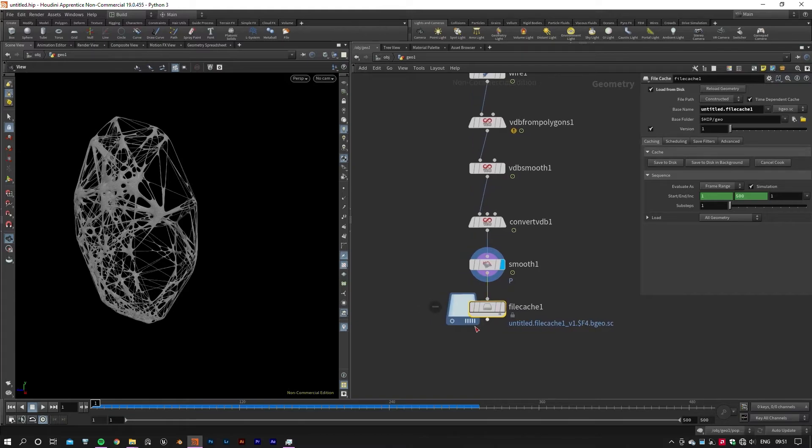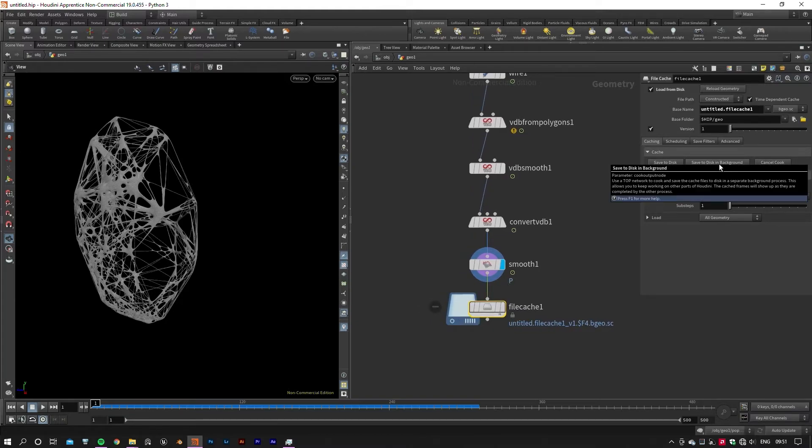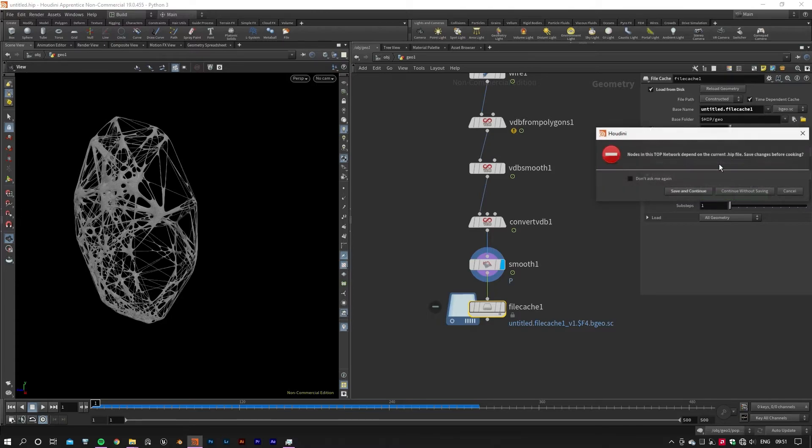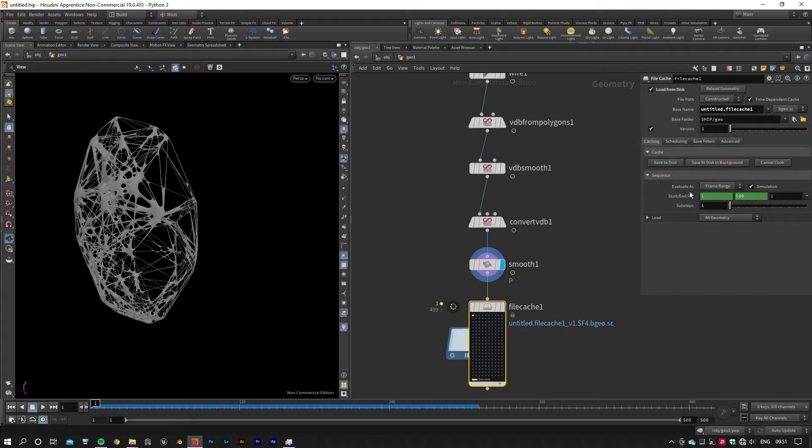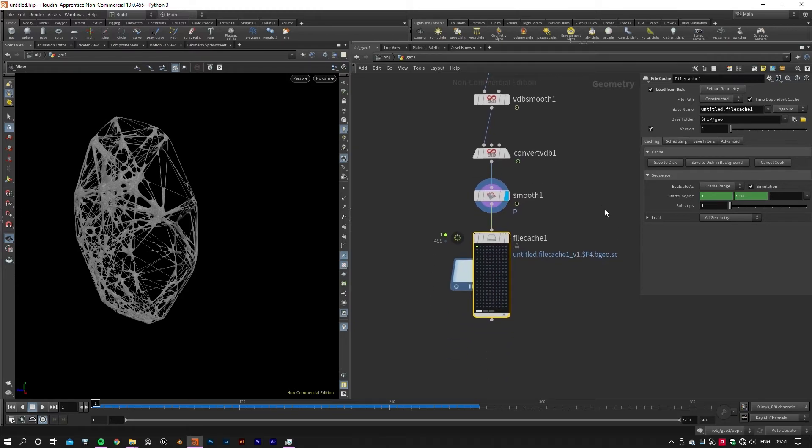Or you can click on the Save to Disk in Background button and Houdini will bake and save your cache files in a separate background process. This will allow you to work on other parts of your project while your cache files are being generated in the background.